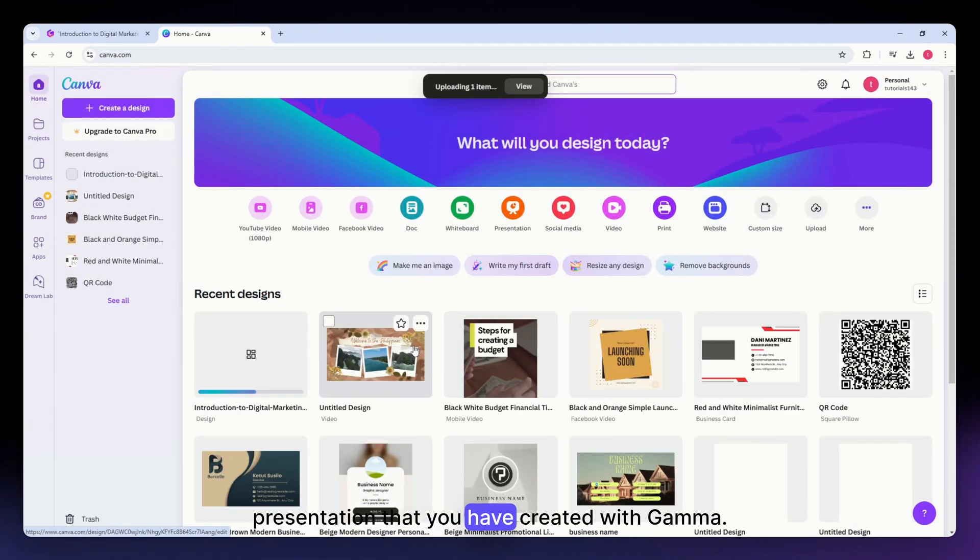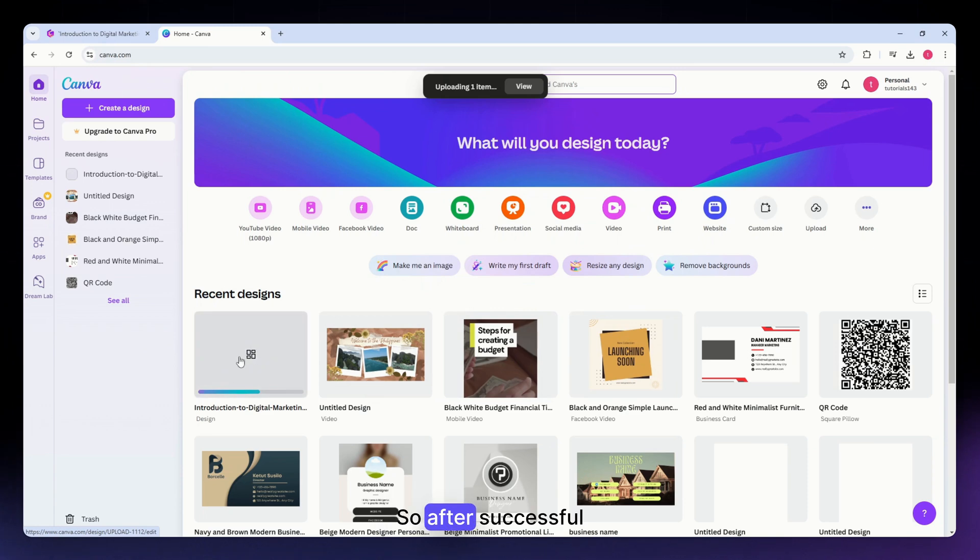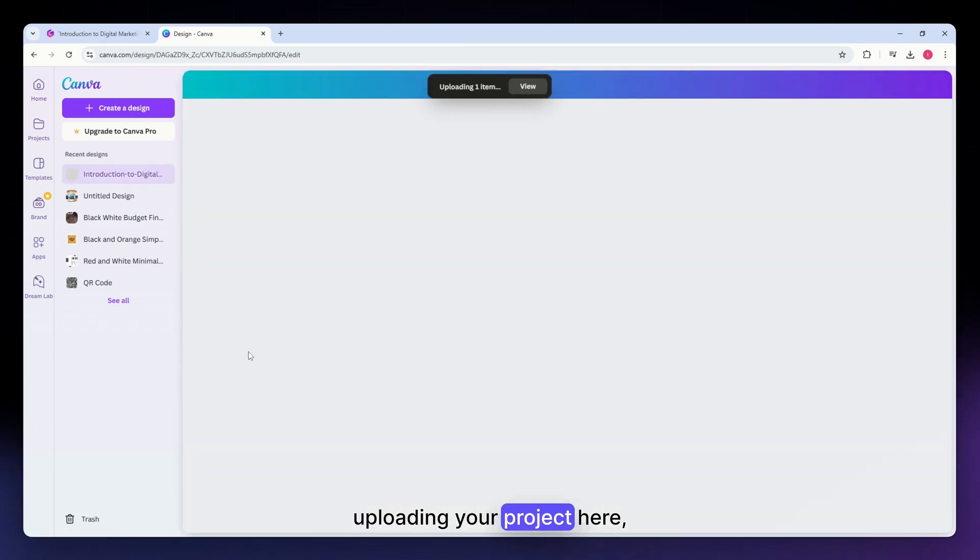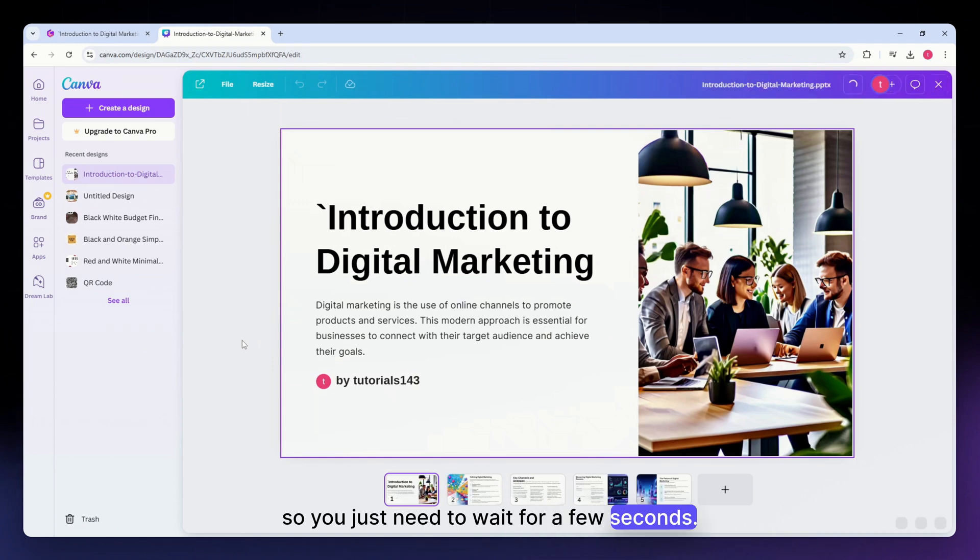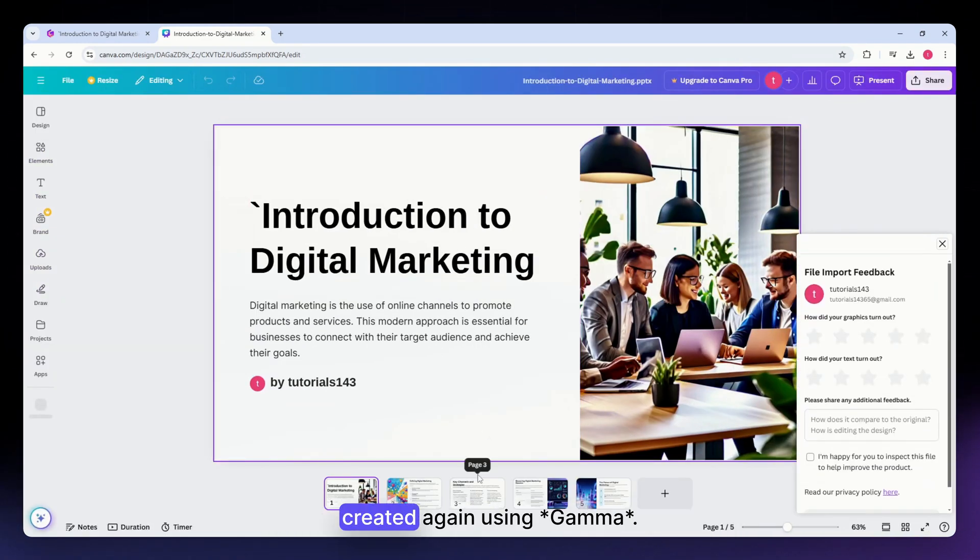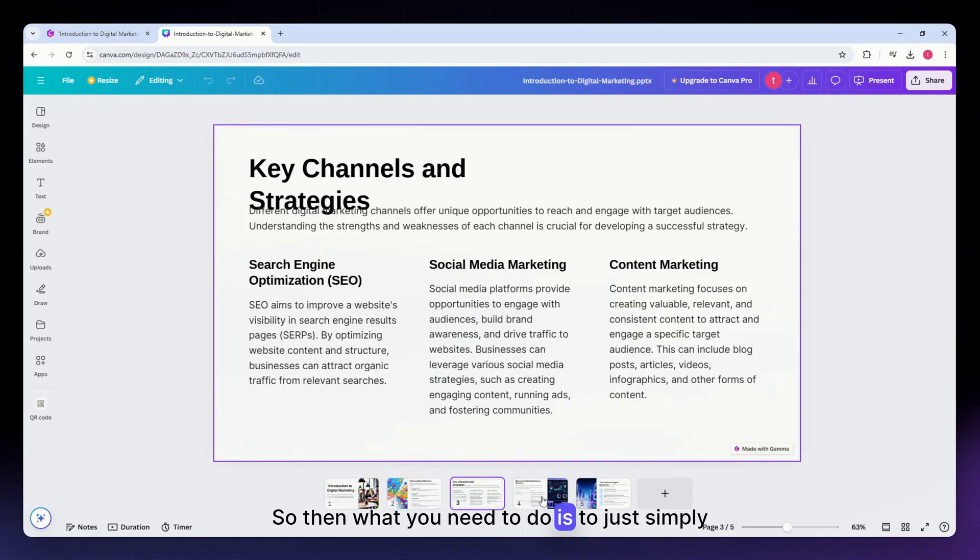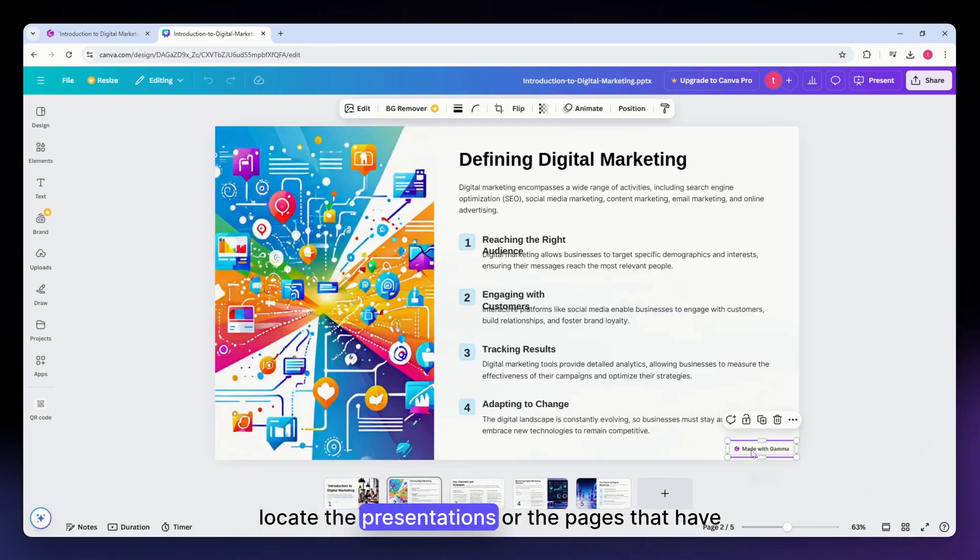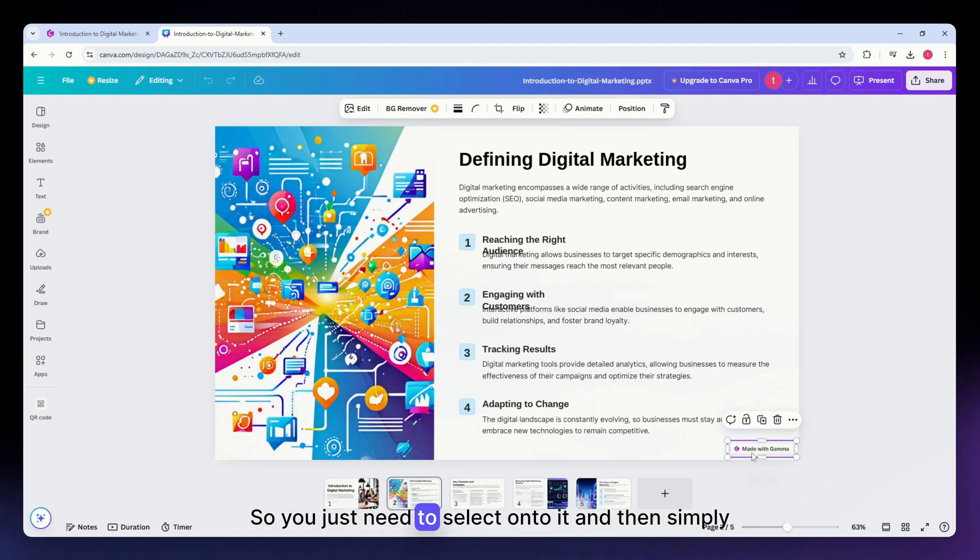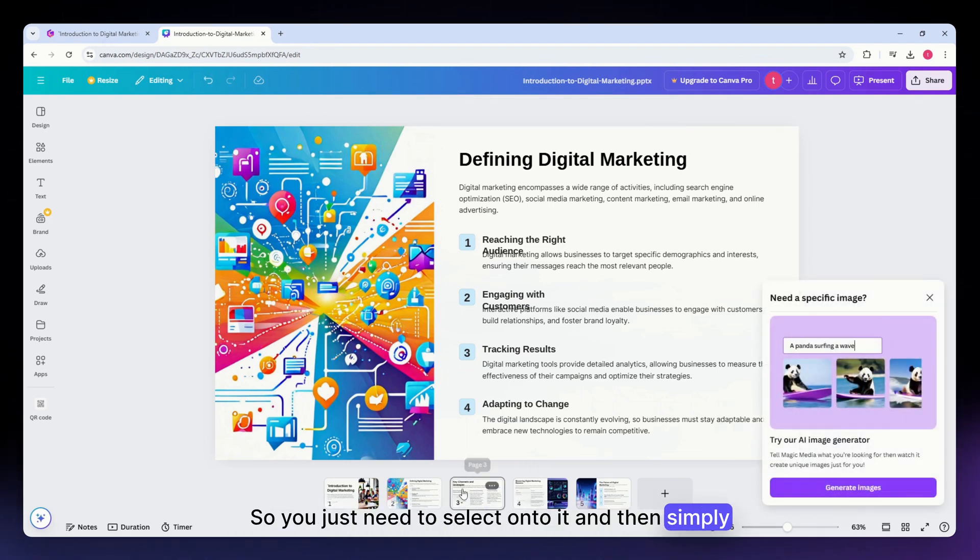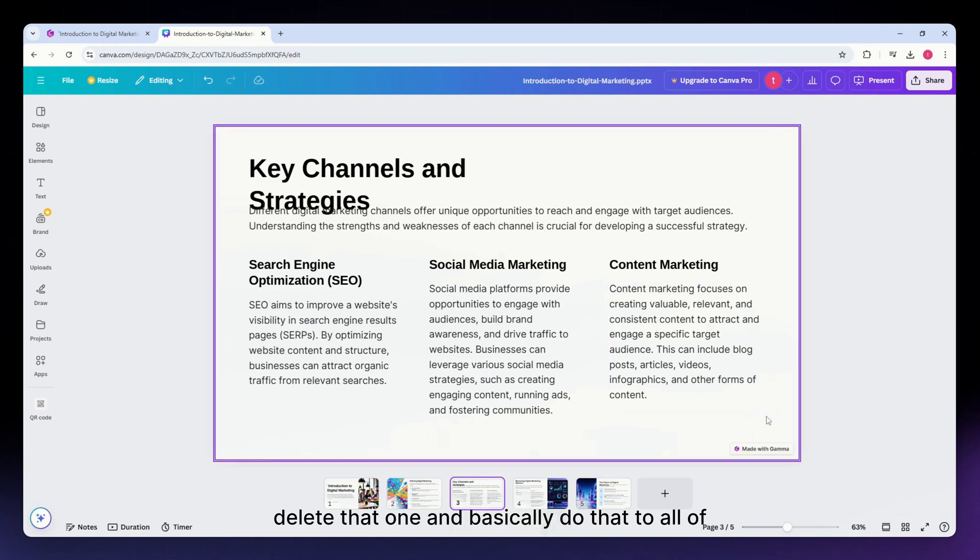After successfully uploading your project here, you just need to wait for a few seconds. As you can see, this is the presentation that I have created again using Gamma. Then what you need to do is simply locate the presentations or the pages that have the watermark, which is this one. Just select onto it and then simply delete that one.